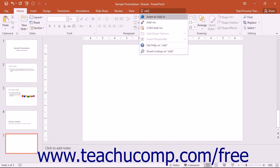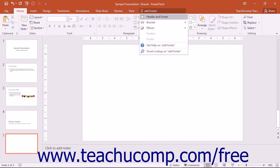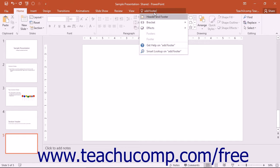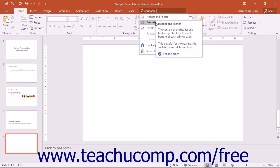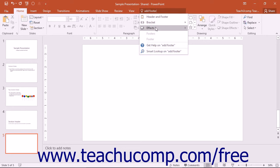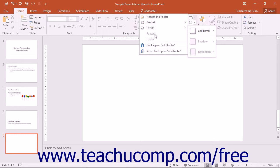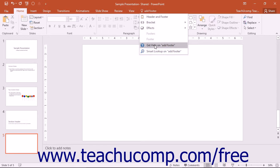For example, typing 'add footer' into the Tell Me bar will display a drop-down menu. The first option would be header and footer. Clicking this will open the header and footer dialog box where you will be able to create or edit the header and footer for that slide. Other related commands will also be contained in the drop-down menu.